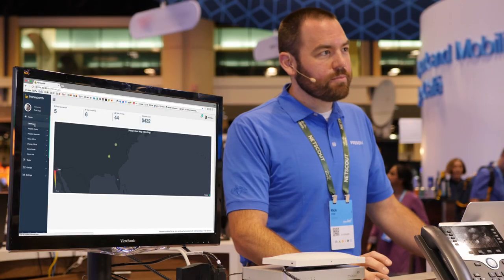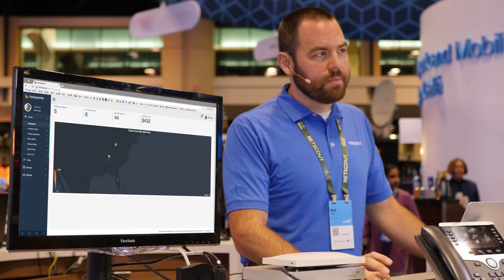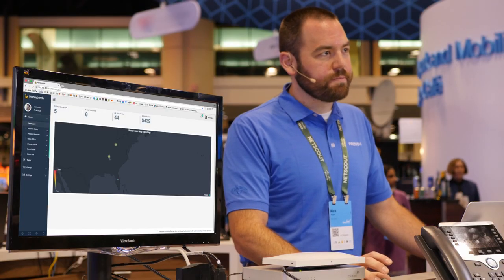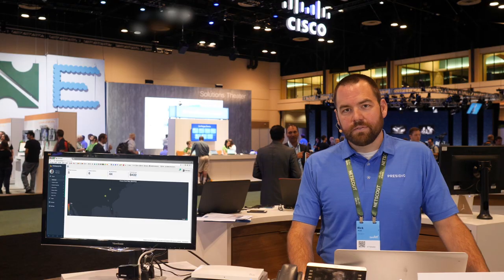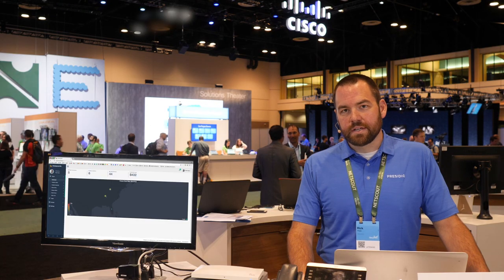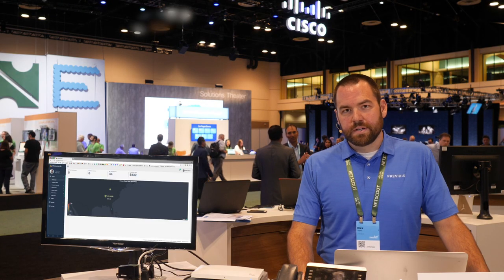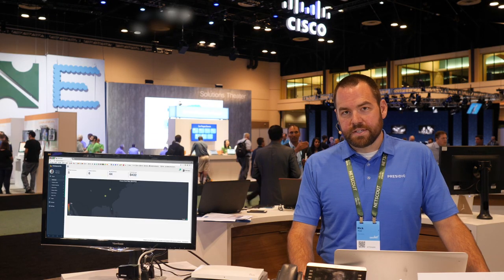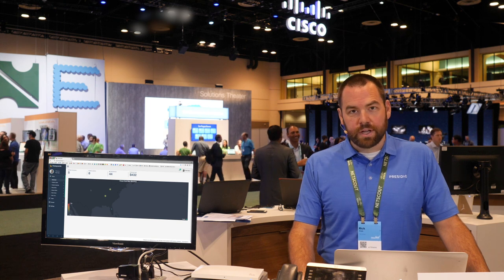We're using DNA Center to give us new insights into the power utilization and efficiency of our customers' networks. Project Honeycomb uses DNA Center to monitor and manage power consumption within your network, giving you unique insight into consumption and cost based on device type, workload, and location.